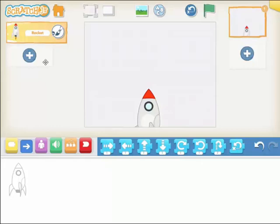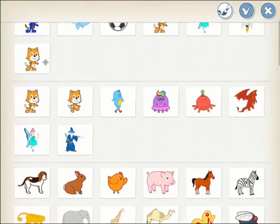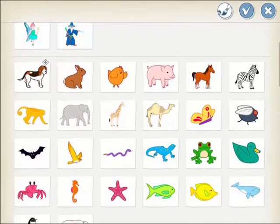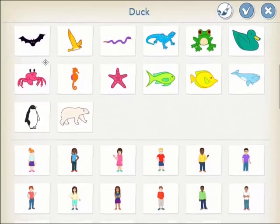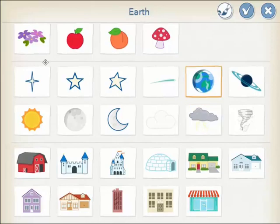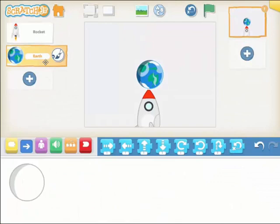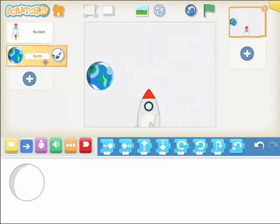Now I'm clicking the plus button again to find some planets. Fortunately Scratch Junior has some planets in here — there we go. I don't want the cloud, so I'll choose the planet just above it and click tick. I'm just going to position my planet somewhere and also click that little cross-arrow to set its home position.